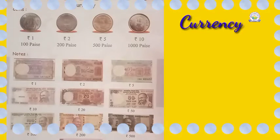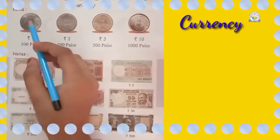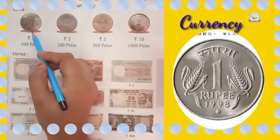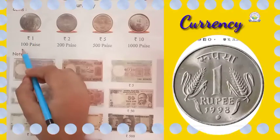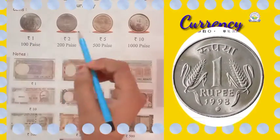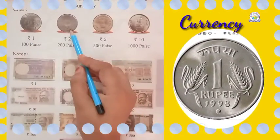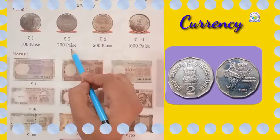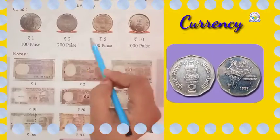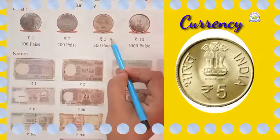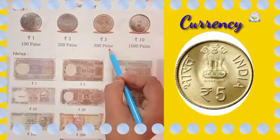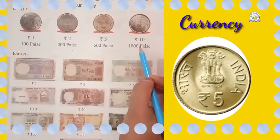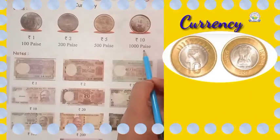Coin. 1 rupees coin, 100 paisa. 2 rupees coin, 200 paisa. 5 rupees coin, 500 paisa. 10 rupees coin, 1000 paisa.